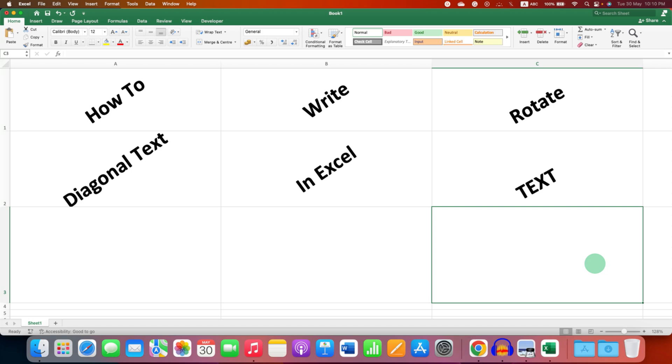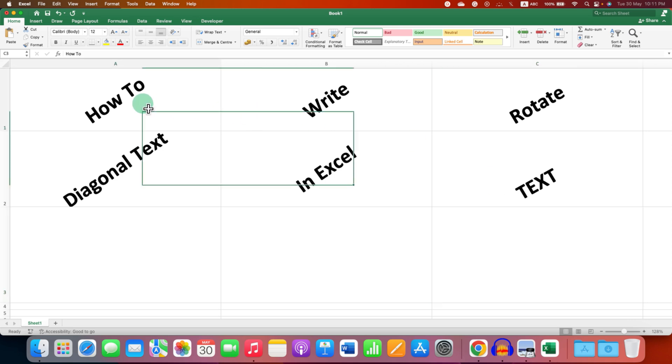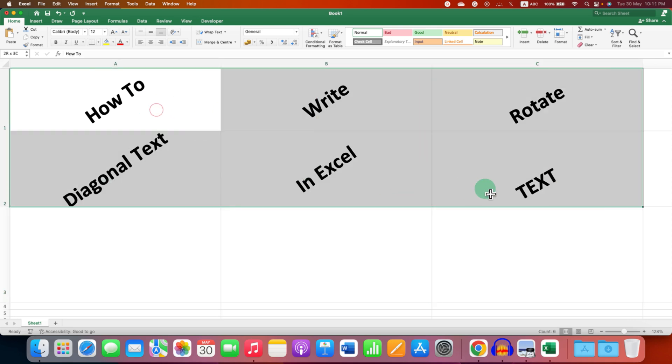In this video you will see how to write diagonal text in Excel. You can easily rotate the text inside the Excel cell.